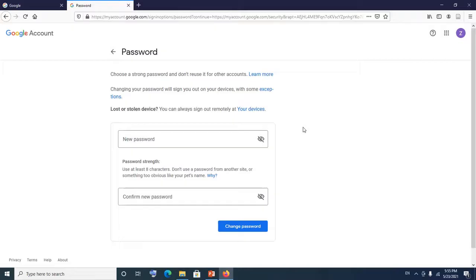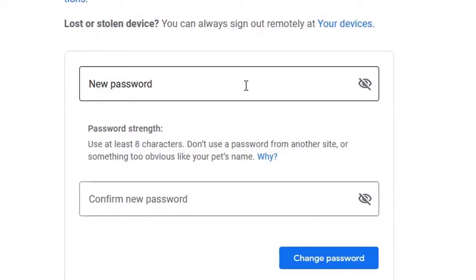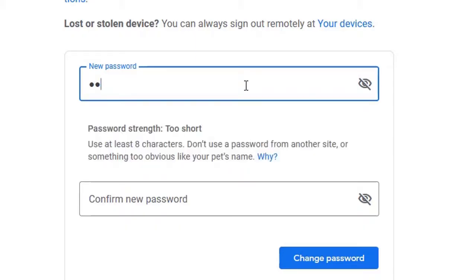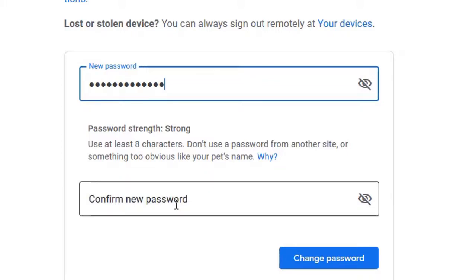Now all I have to do is enter my new password. Please note your new password down so that you won't forget it, because as soon as you enter your new password it will replace your existing password. Type in your new password, then confirm the new password you just entered. If you want to see your password, click the eye icon.